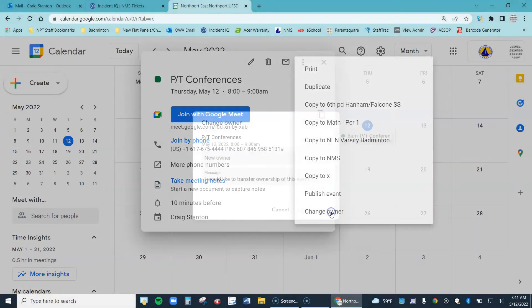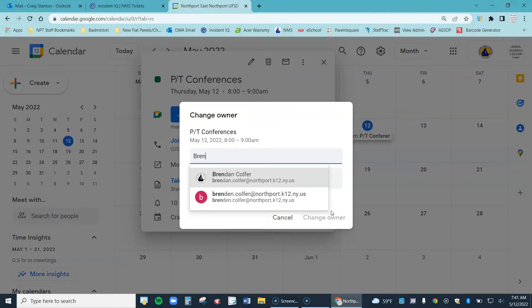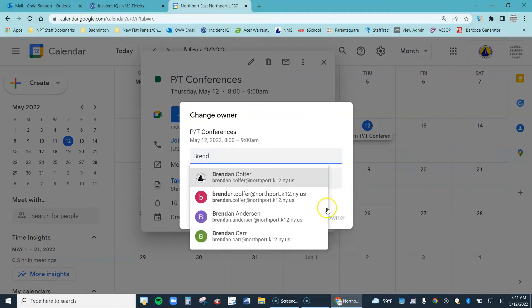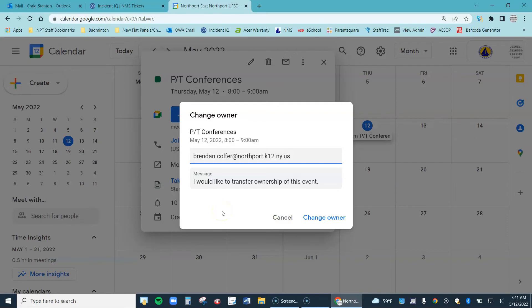I'm going to click on that, and then you just type in the name of the new person you want to be in charge. Click on Change Owner, and that person will be in charge of the Google Meet at that point.